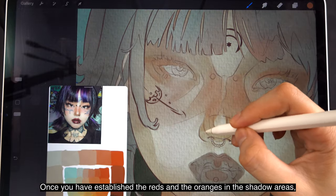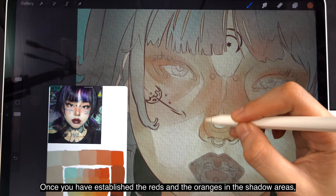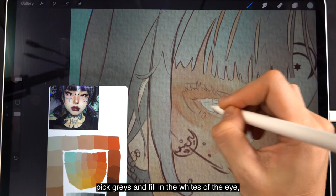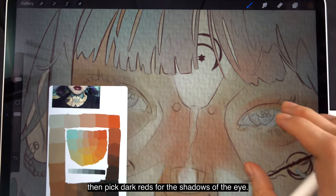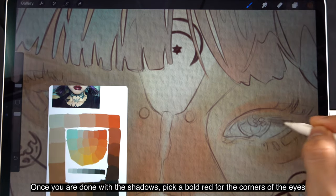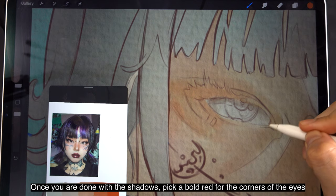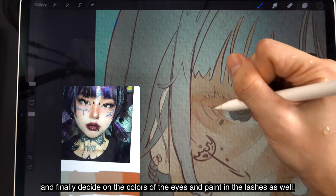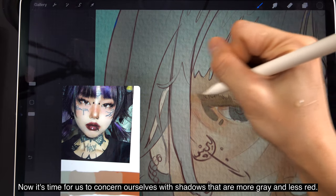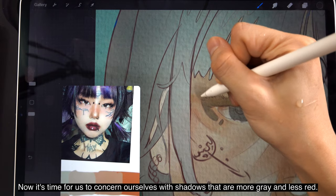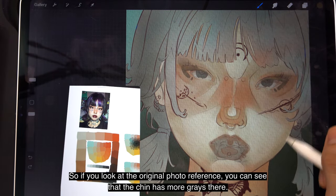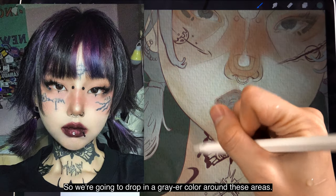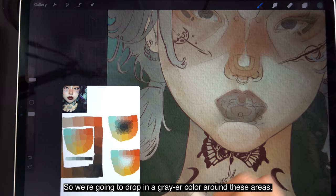Once you have established the reds and the oranges in the shadow areas, you can then establish the other colors. Pick grays and fill in the whites of the eye. Then pick dark reds for the shadows of the eye. Once you have done with the shadows, pick a bold red for the corners of the eyes. And finally, decide on the colors of the eyes and paint in the lashes as well. Now it's time to concern ourselves with shadows that are more gray and less red. Looking at the original photo reference, you can see the chin has more grays there, so we're going to drop in a grayer color around those areas.